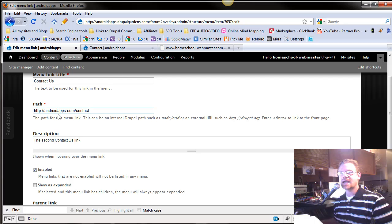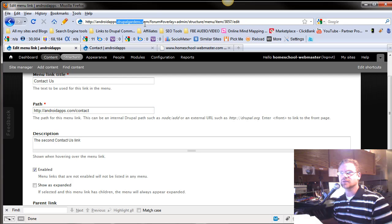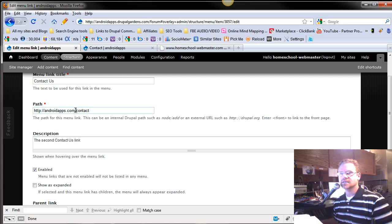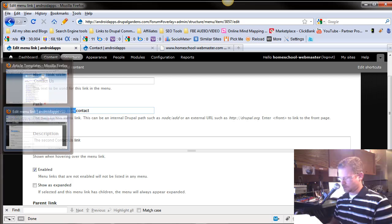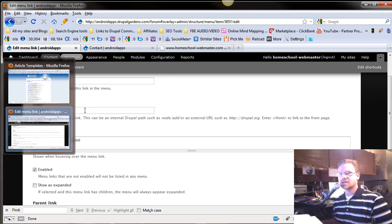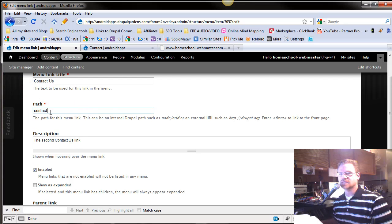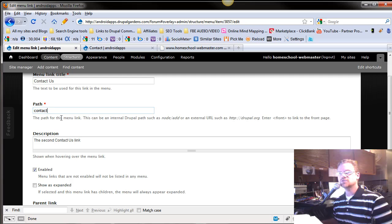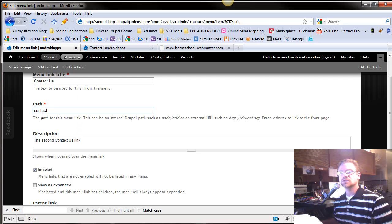In the future, you may not have the DrupalGardens.com because really in the future we want to get rid of that. So if you'll use this technique, just contacts, not forward slash anything, in the future when you change your domain name to the one you really want, you don't have to go back and re-change all your information.